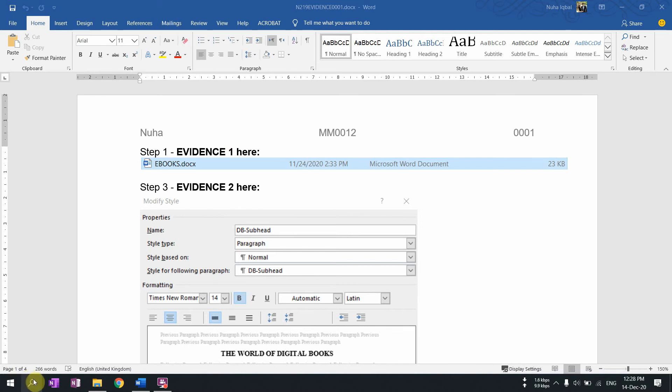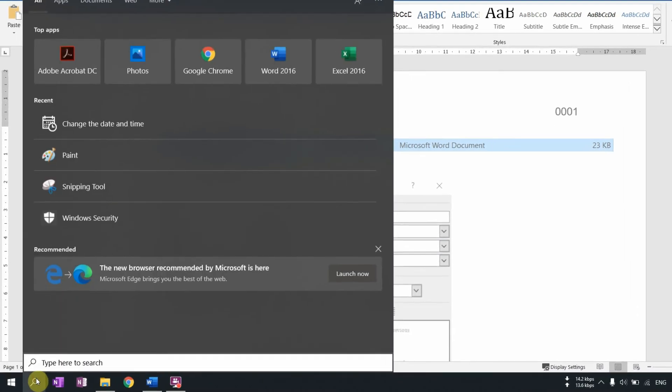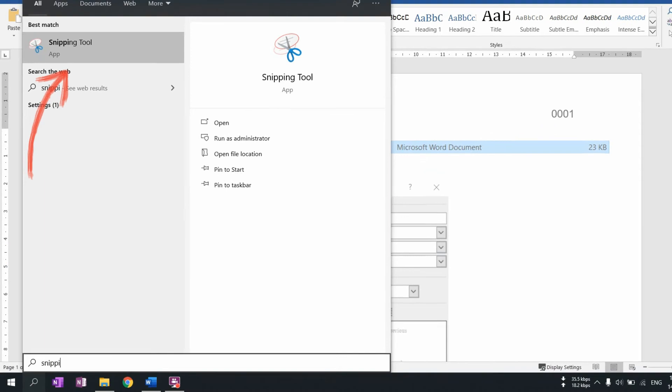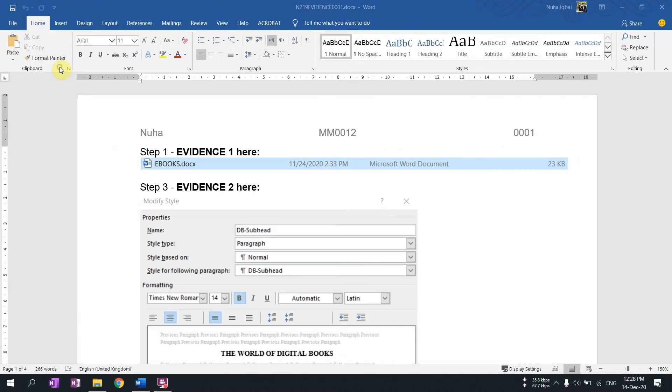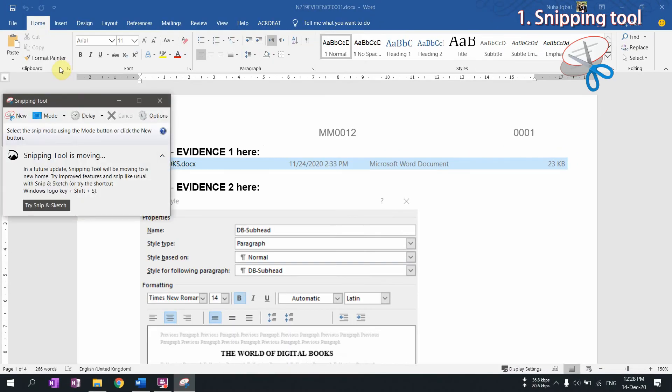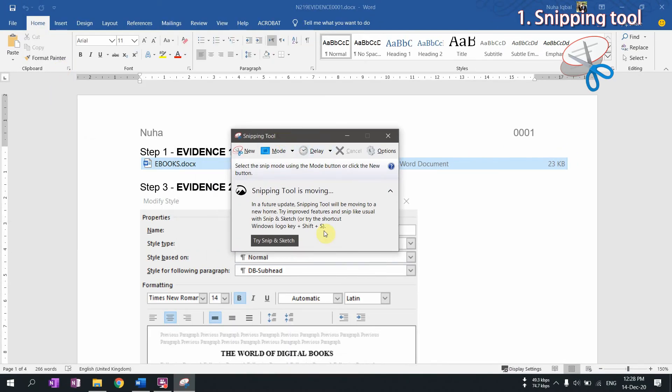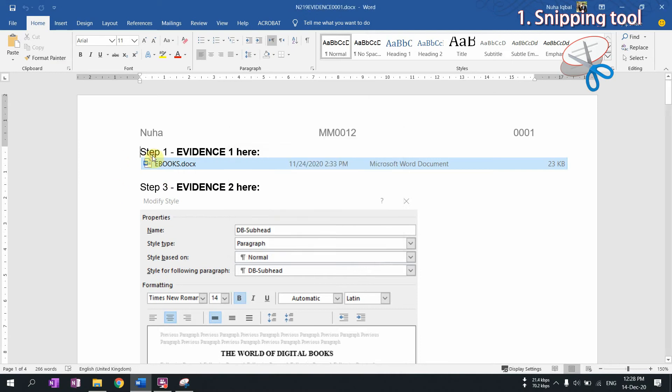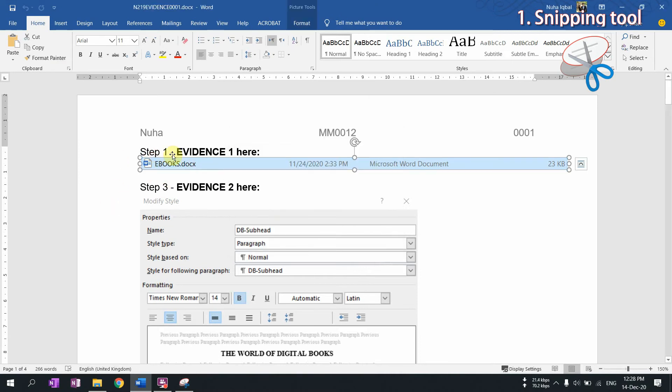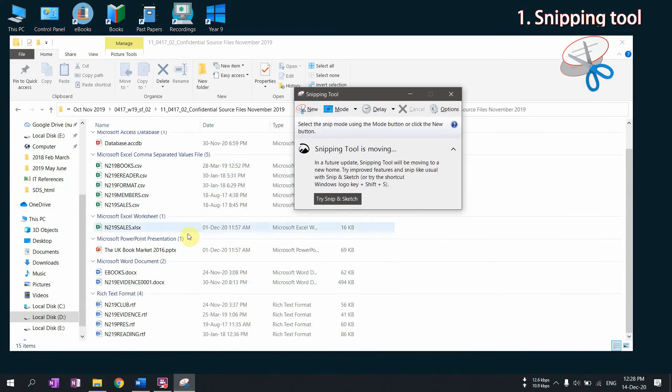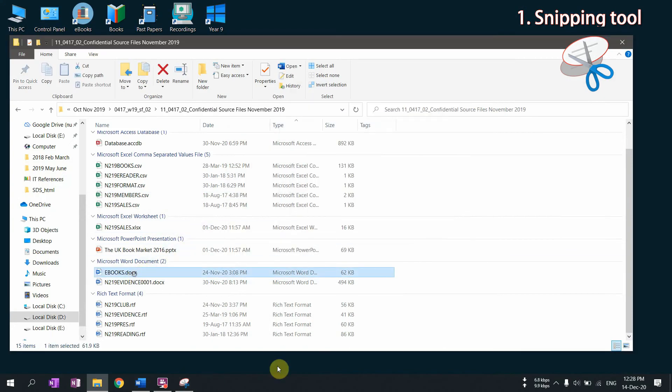If you go and look for Snipping Tool, it is one of the common software to take screenshots. For example, I am planning to take a screenshot. Let's say I have an evidence which is requiring to take a screenshot for a specific file with all its details. Let's say this file. So I want to take a screenshot for this part.